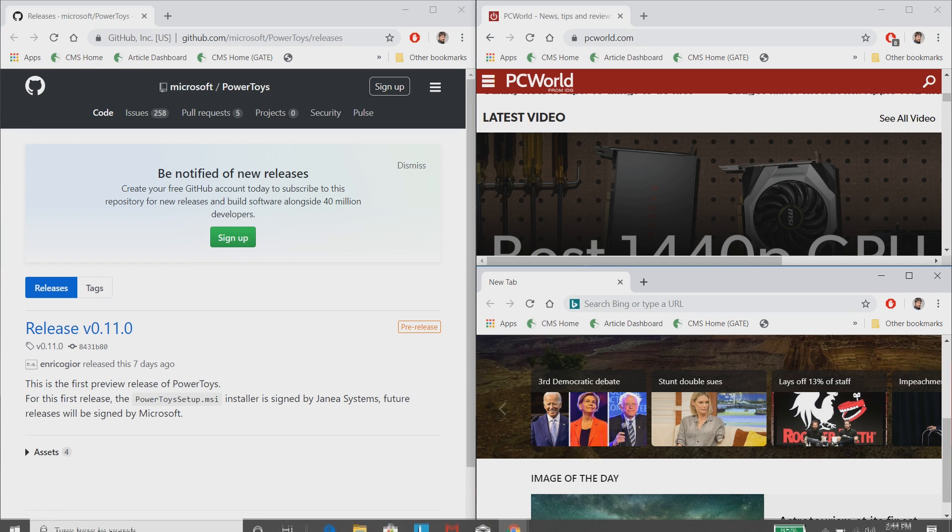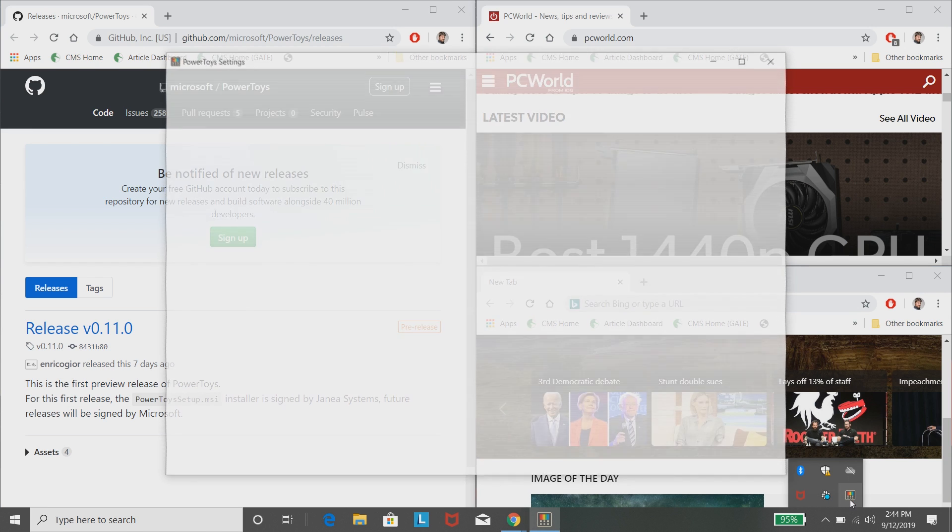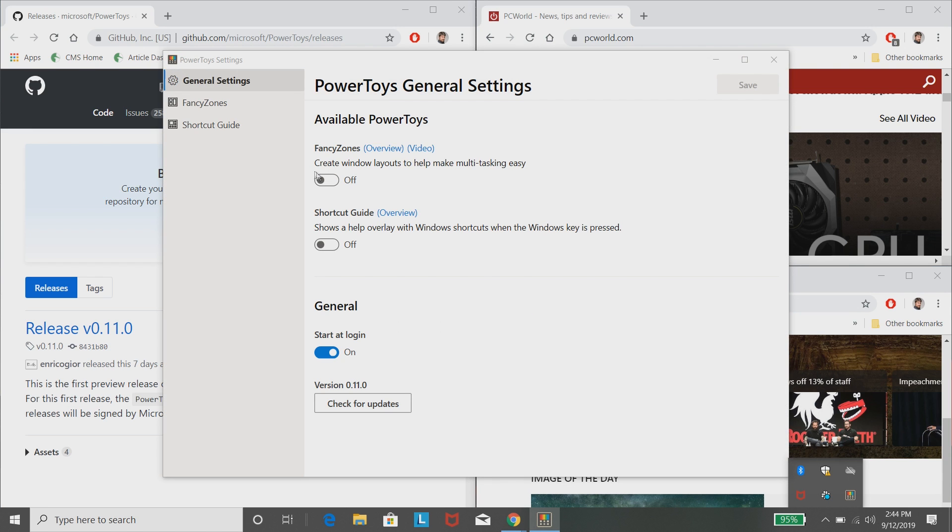And in fact, it's going to live way down here on the taskbar. Power Toys actually has two separate apps, both of which need to be turned on.